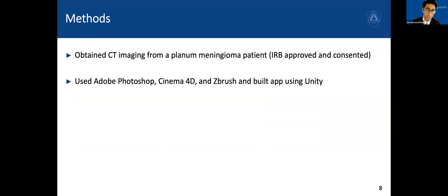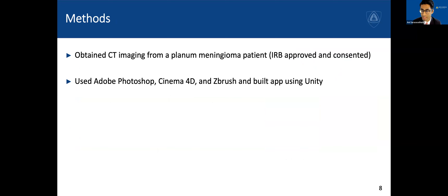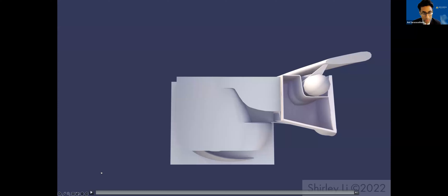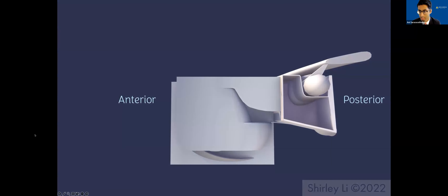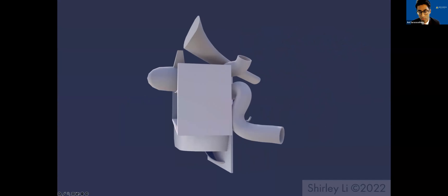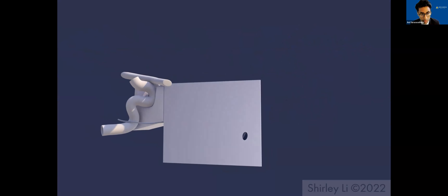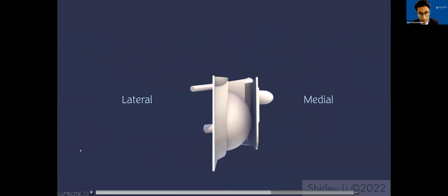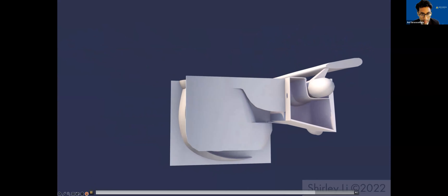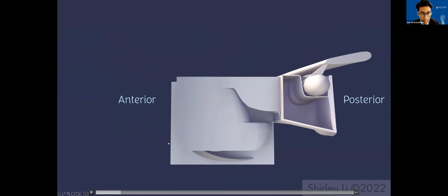We obtained CT imaging from a patient with a planum meningioma, chosen because he would have appropriate high-resolution CT imaging but no major sinus abnormalities. Photoshop, Cinema 4D, ZBrush, and Unity were used to create this app. The first thing we did was make a schematized version of the sinuses to really demonstrate the relationships between many of these critical structures, which was then incorporated into the actual app interface.